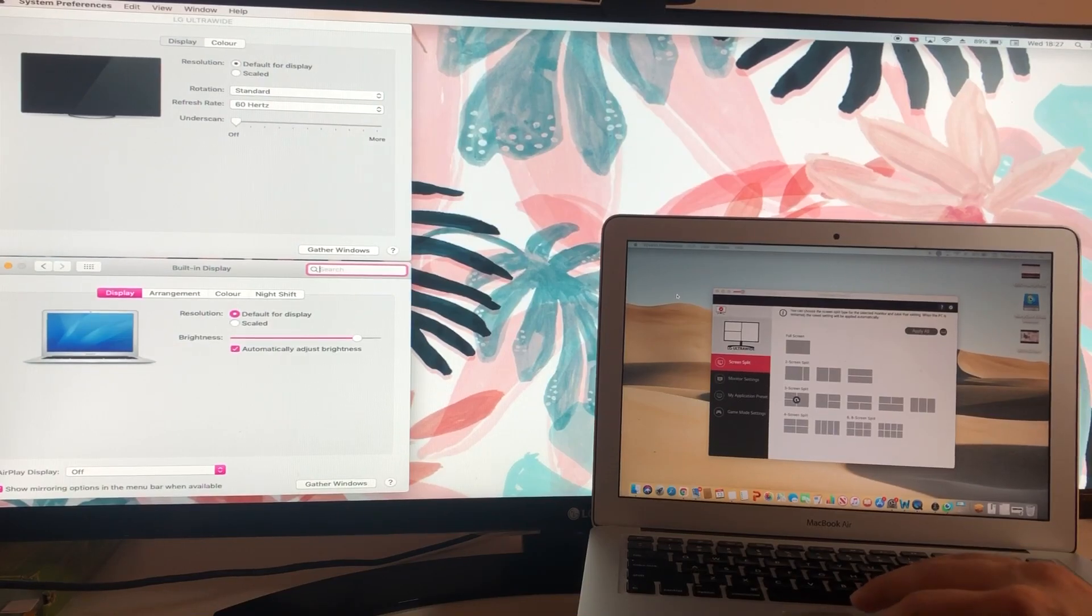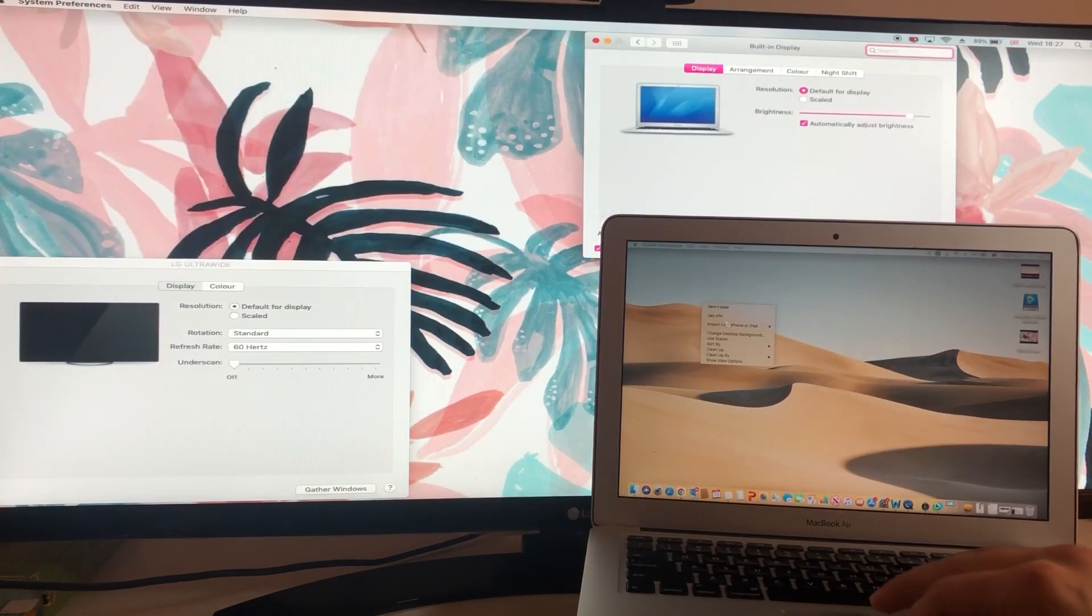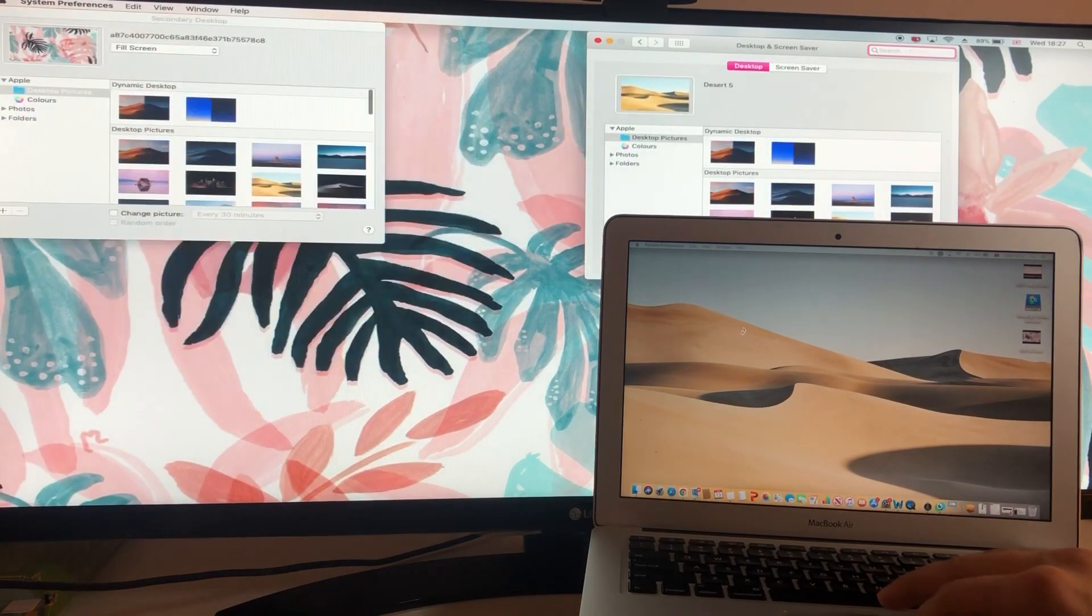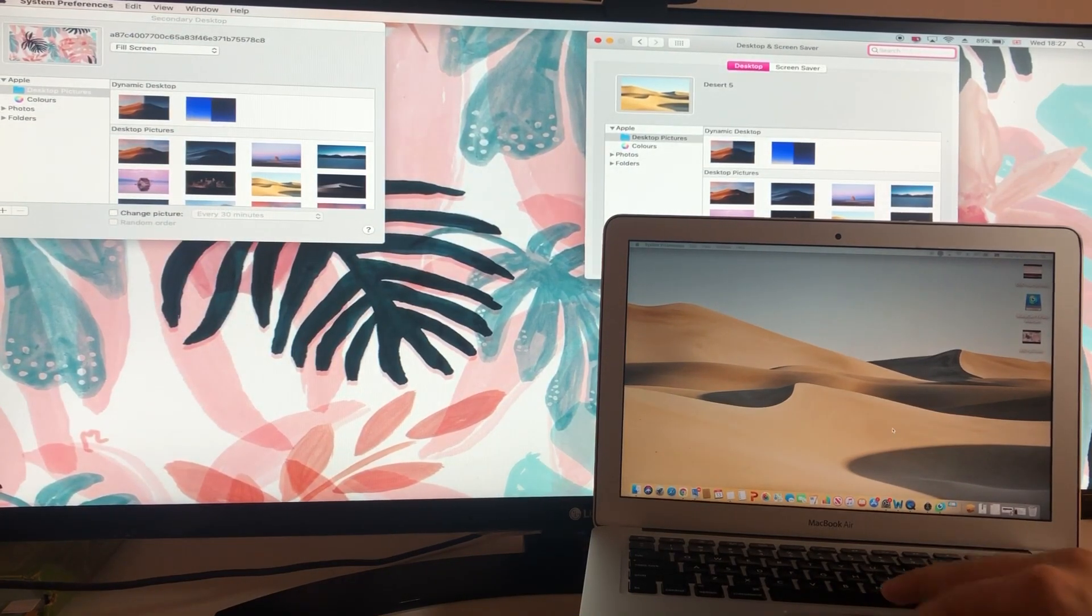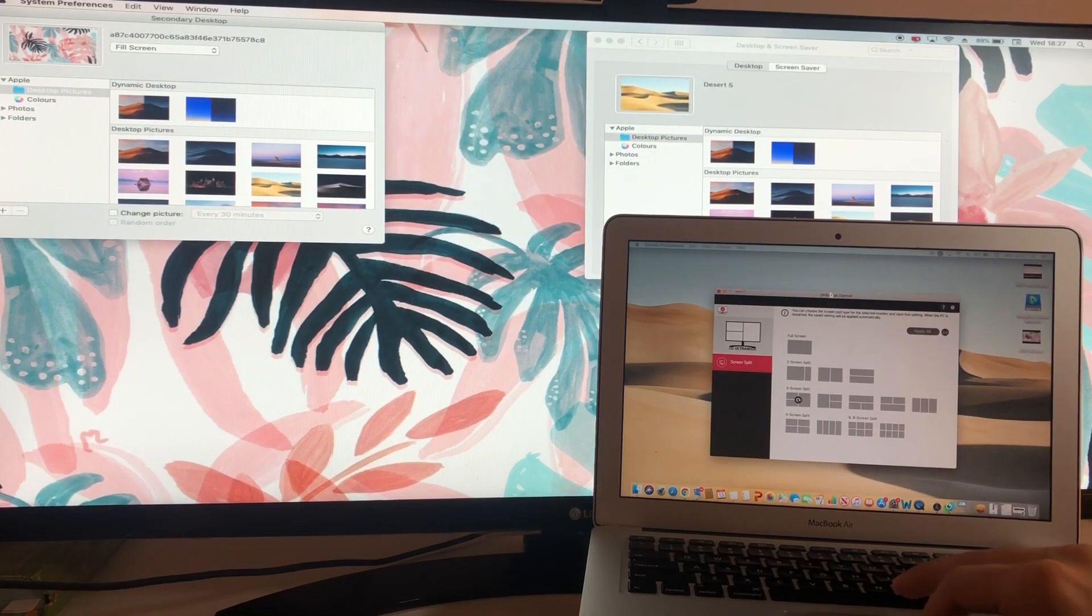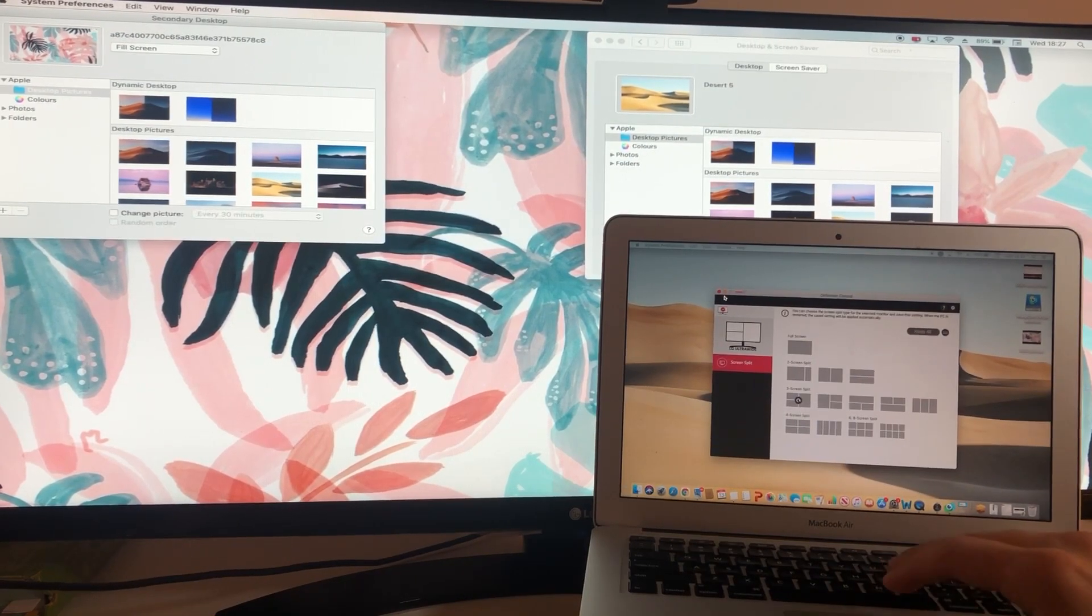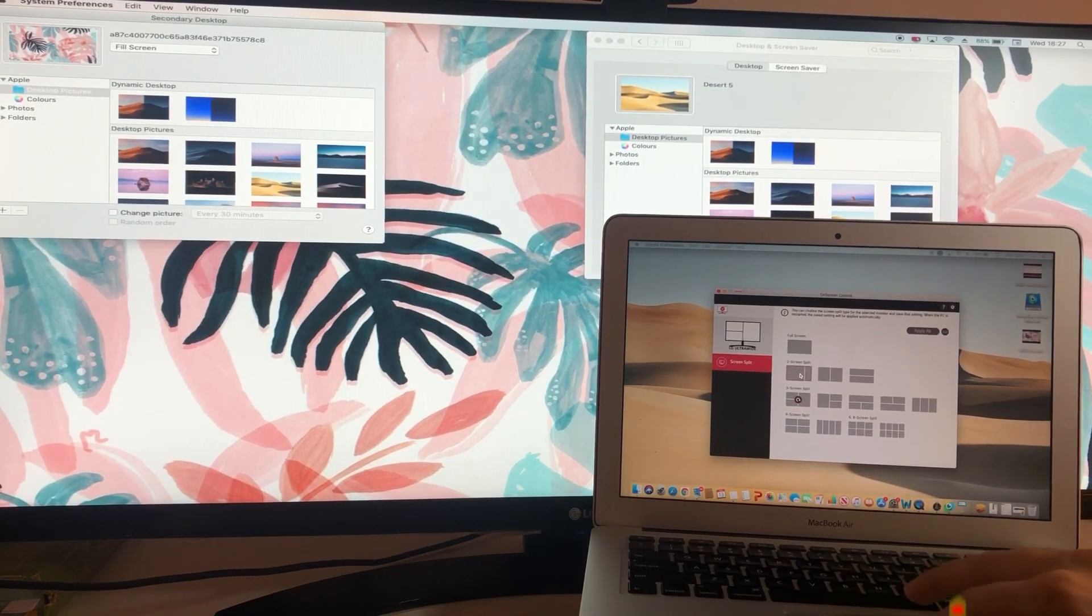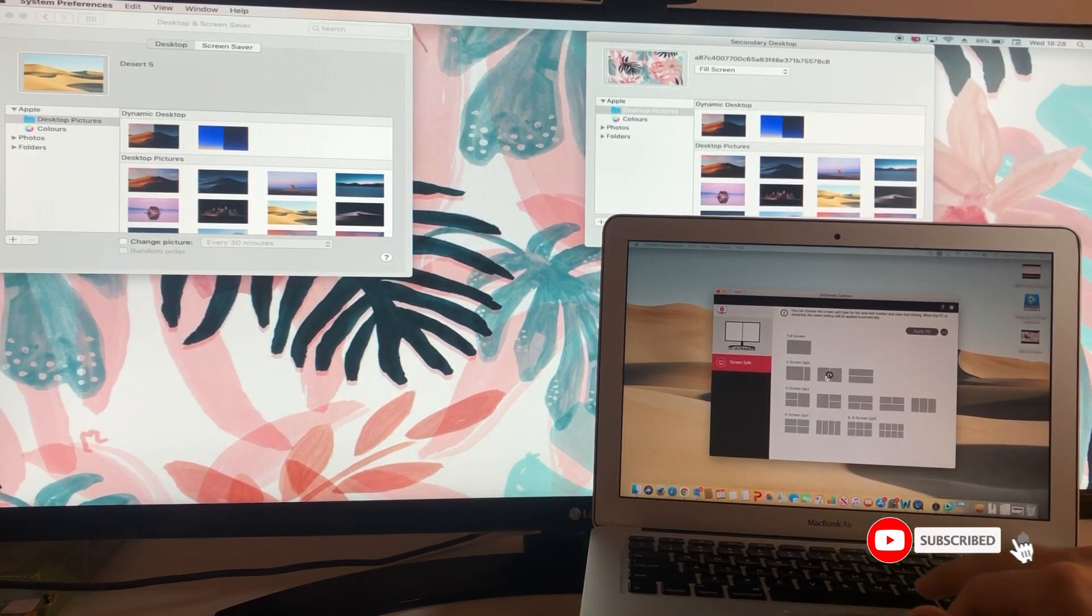You can obviously drag and drop windows between your MacBook and your LG monitor. Play around with it. There's a lot you can do with it. It's very useful, very easy and simple to install. I hope this video was helpful. I want to thank everyone for watching and for your support. Take care, bye bye.